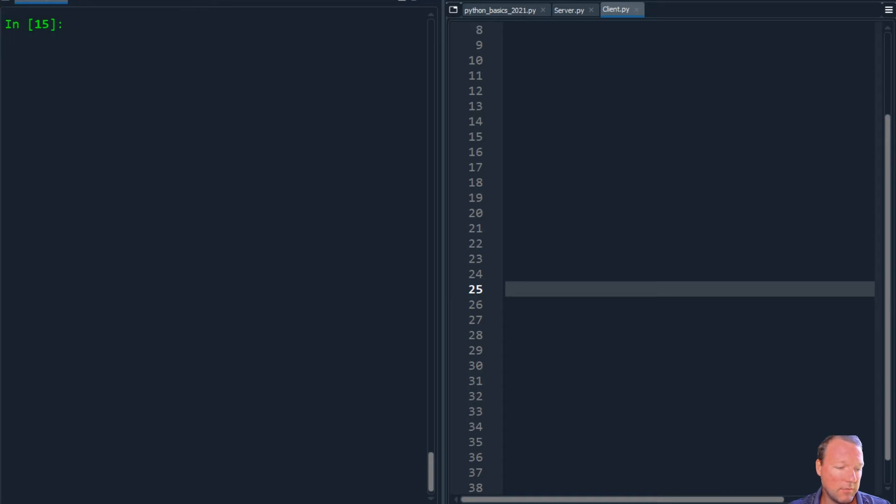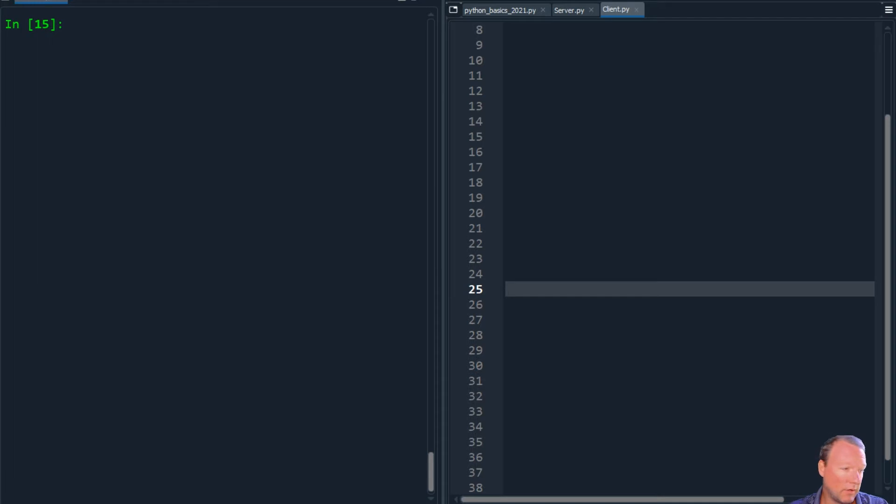Hi everybody, this is Sam with Python Basics. Welcome back to the Socket module series for networking.